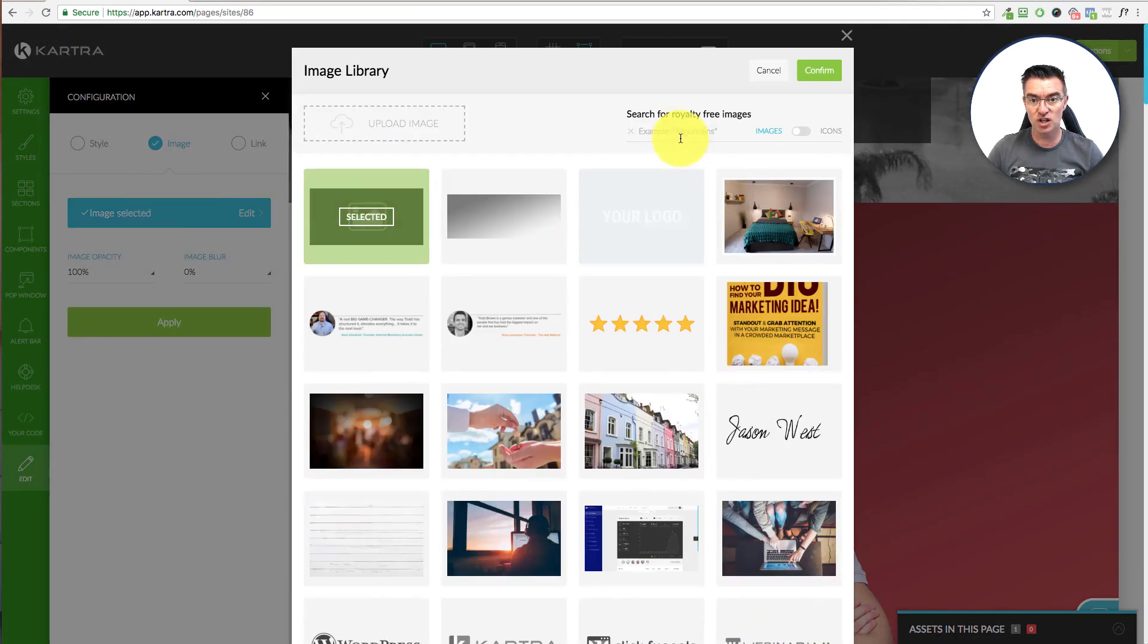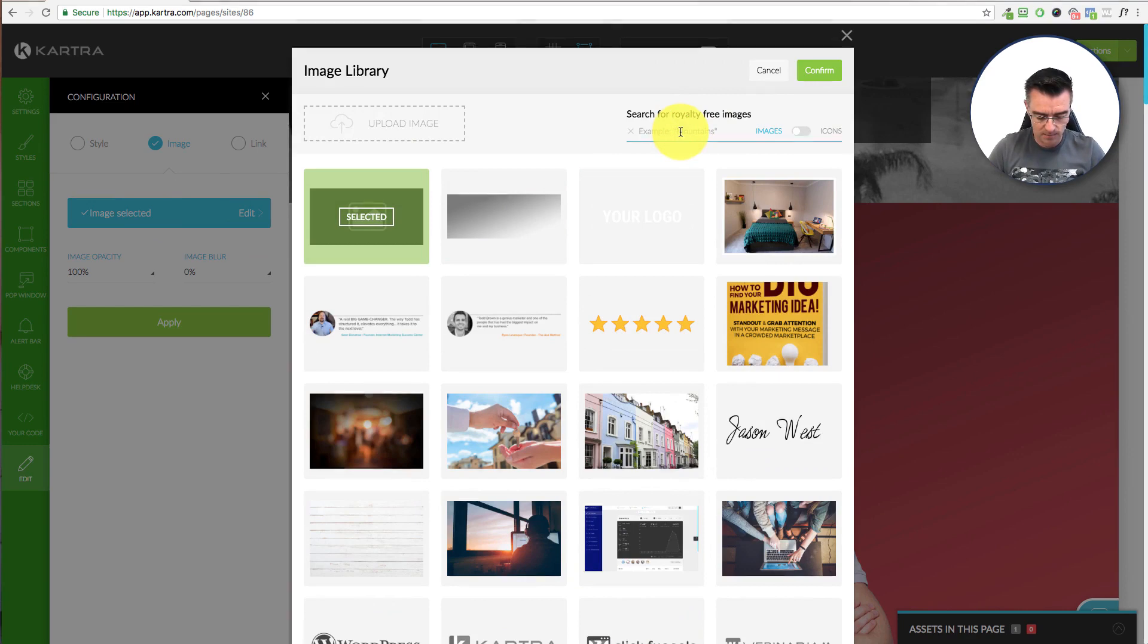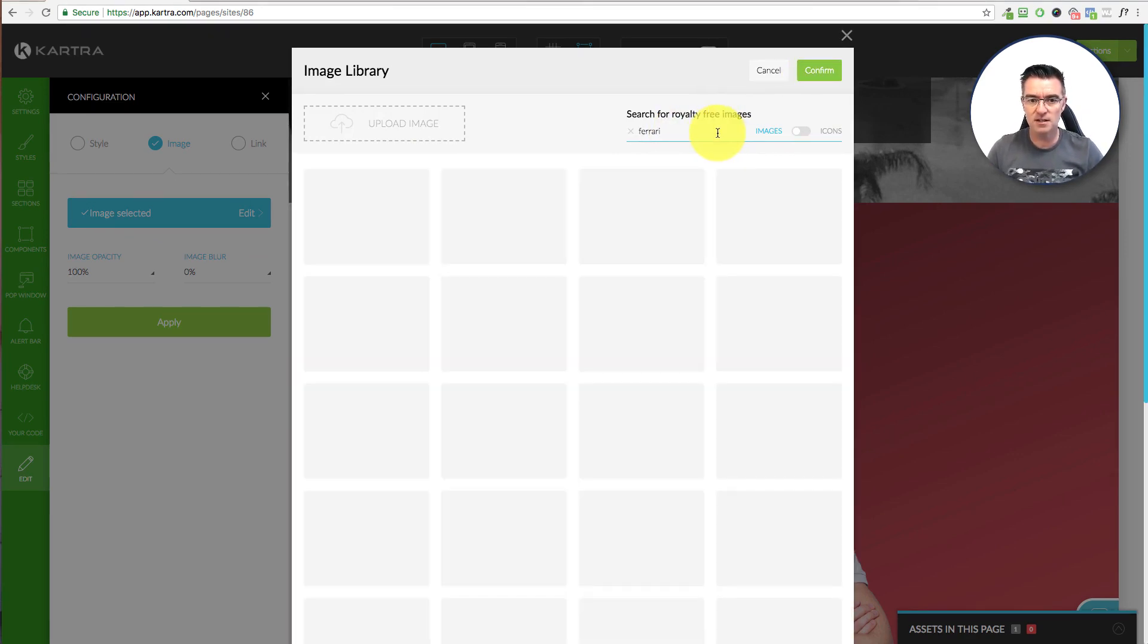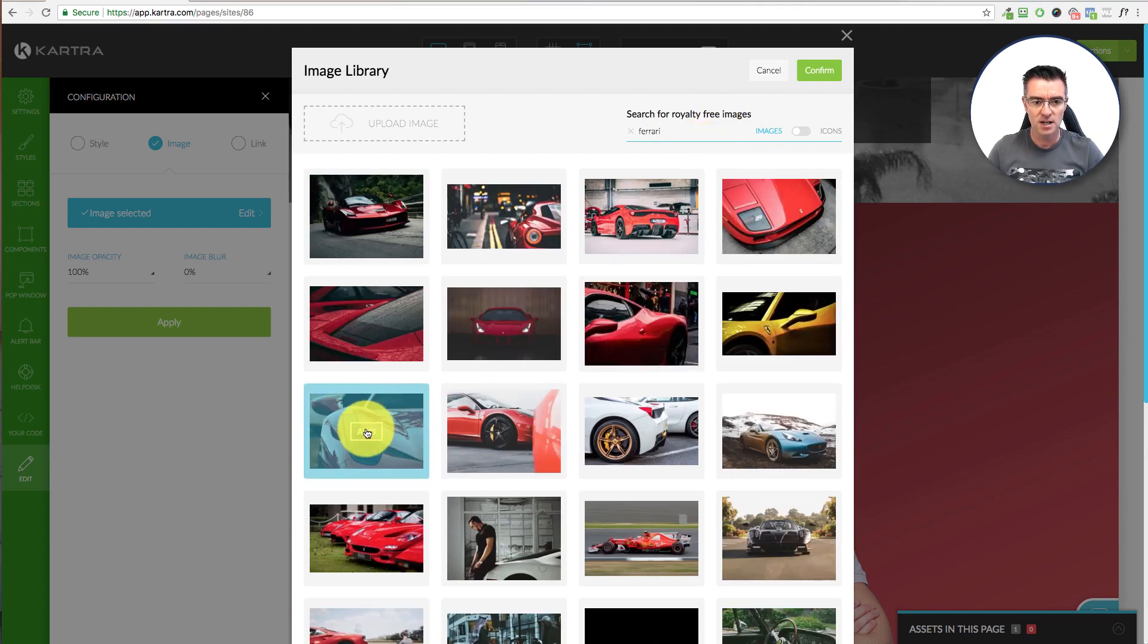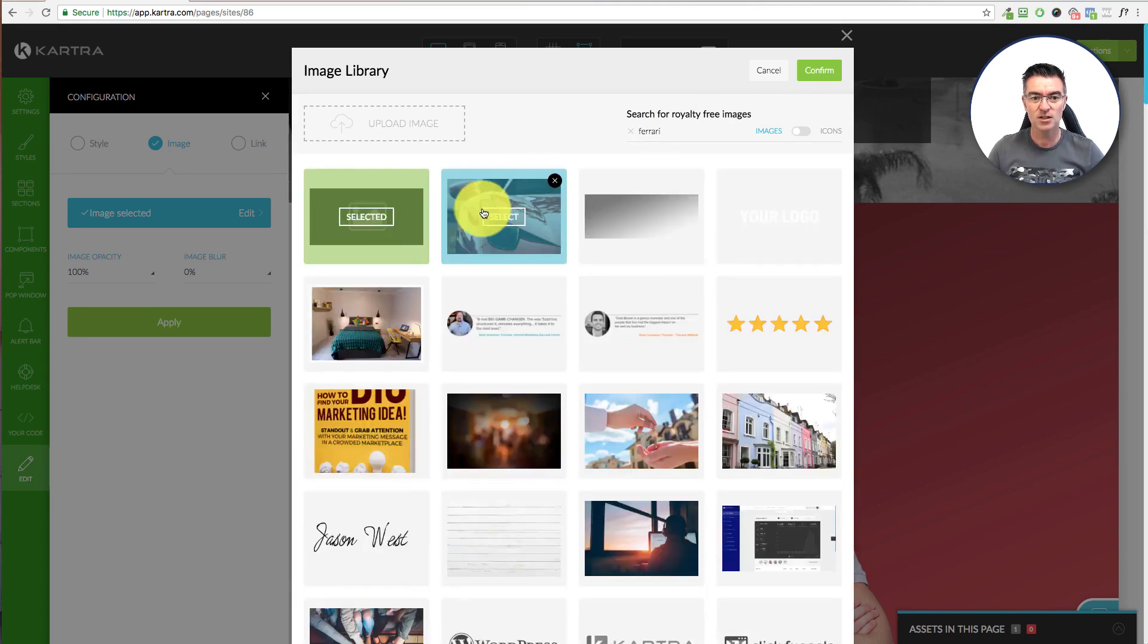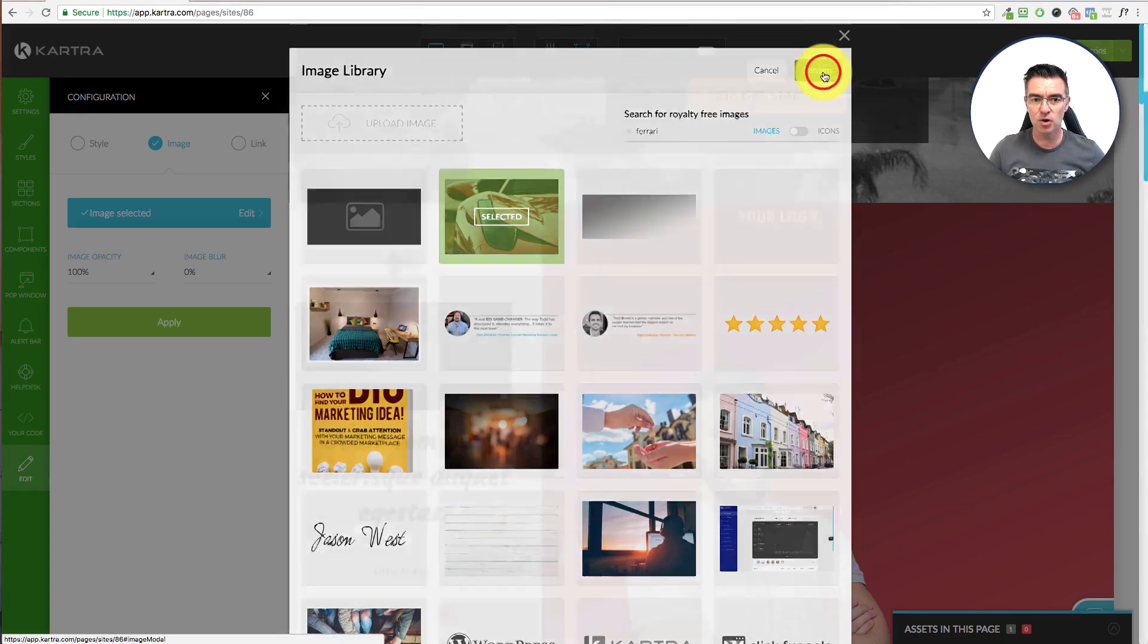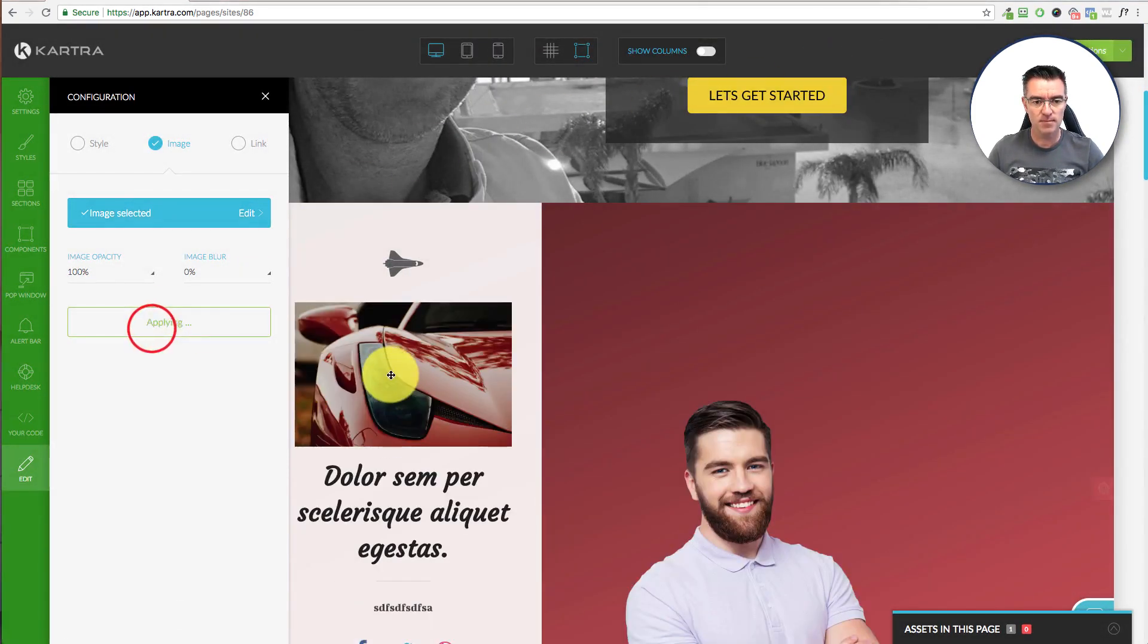You can search for royalty free images or icons with Kartra. So let's just say Ferrari. I don't know if we're going to find anything. Let's see if the system manages to find it. There you go. It's found absolutely tons of Ferraris. So I could, if I wanted to, just add this picture of a Ferrari in. So it's got inbuilt image search. How cool is that? And then just click apply. And there's your Ferrari.